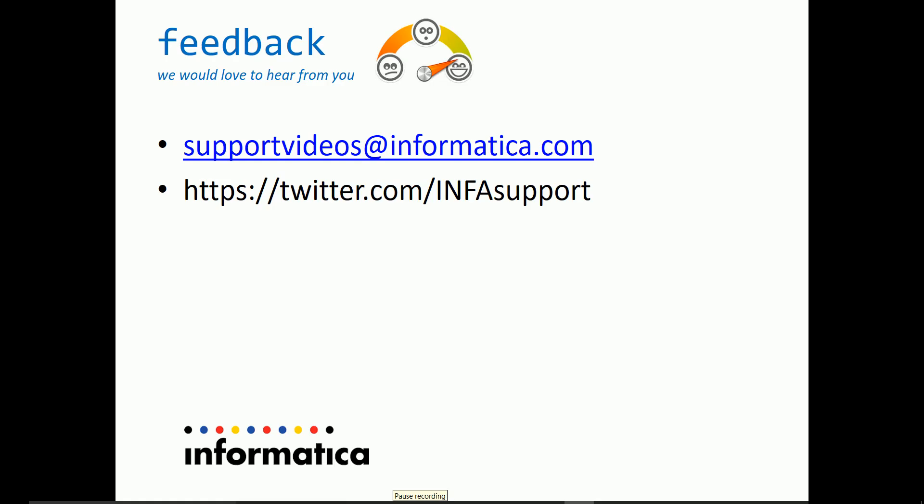With this, we come to the end of our demo. We'd love to hear from you. You can post your feedback to supportvideos at informatica.com or tweet us at twitter.com info support. Thank you.